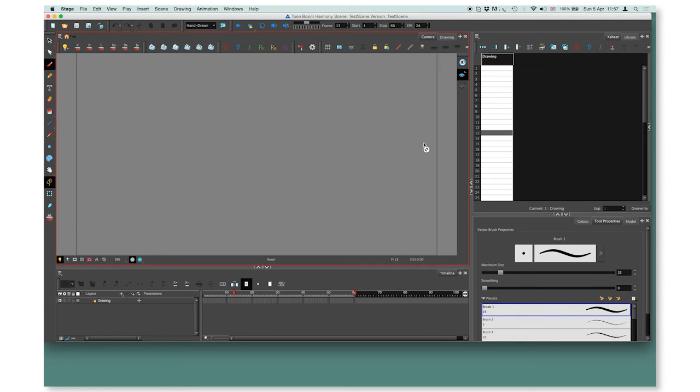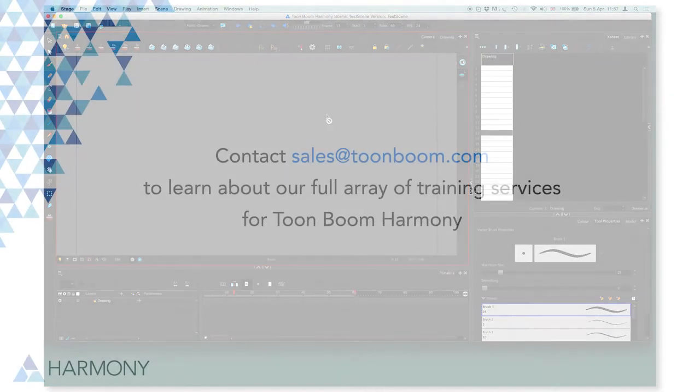That will be all about workspace and interface. I'll see you guys in Harmony. Tune in for more tutorials.